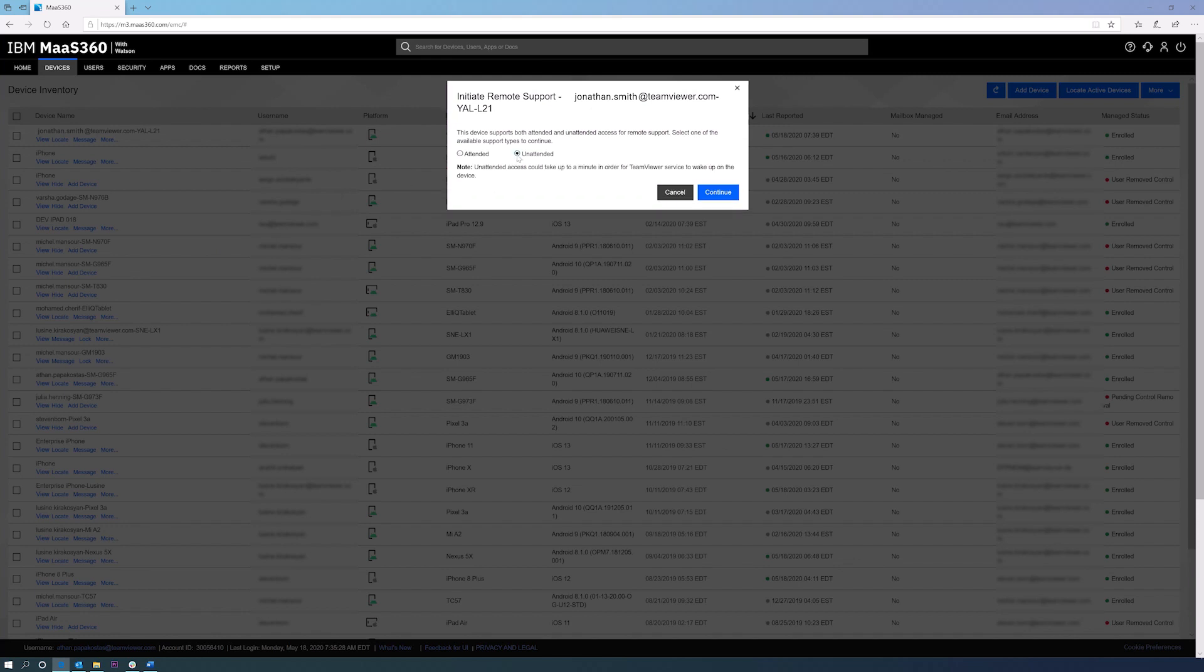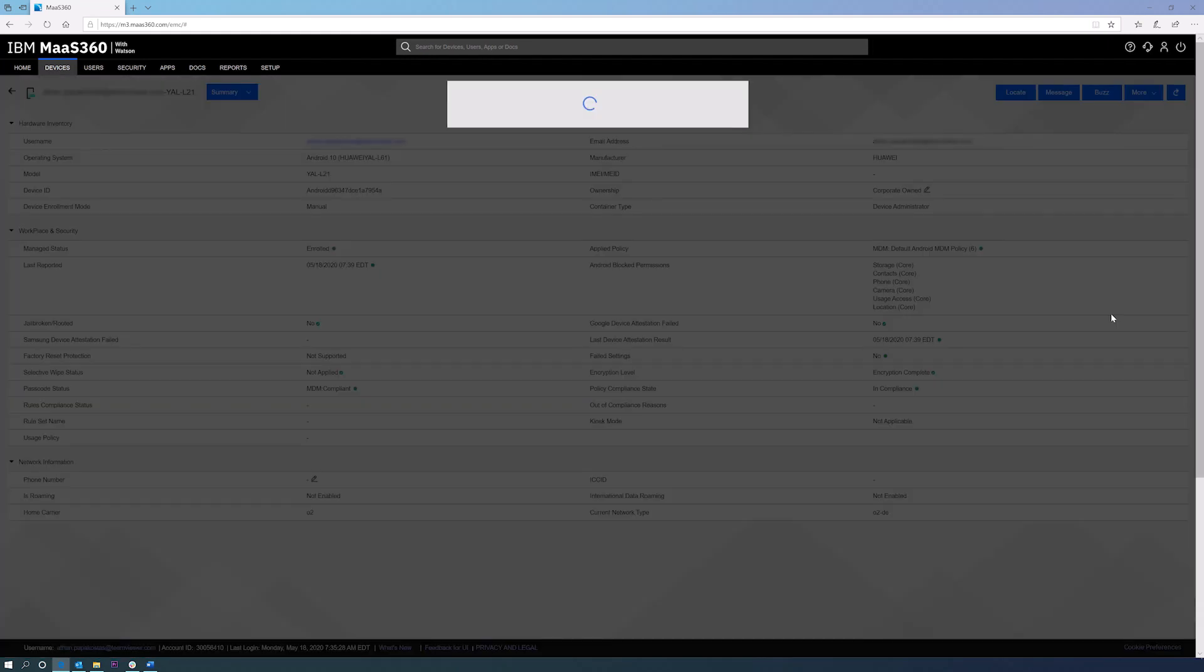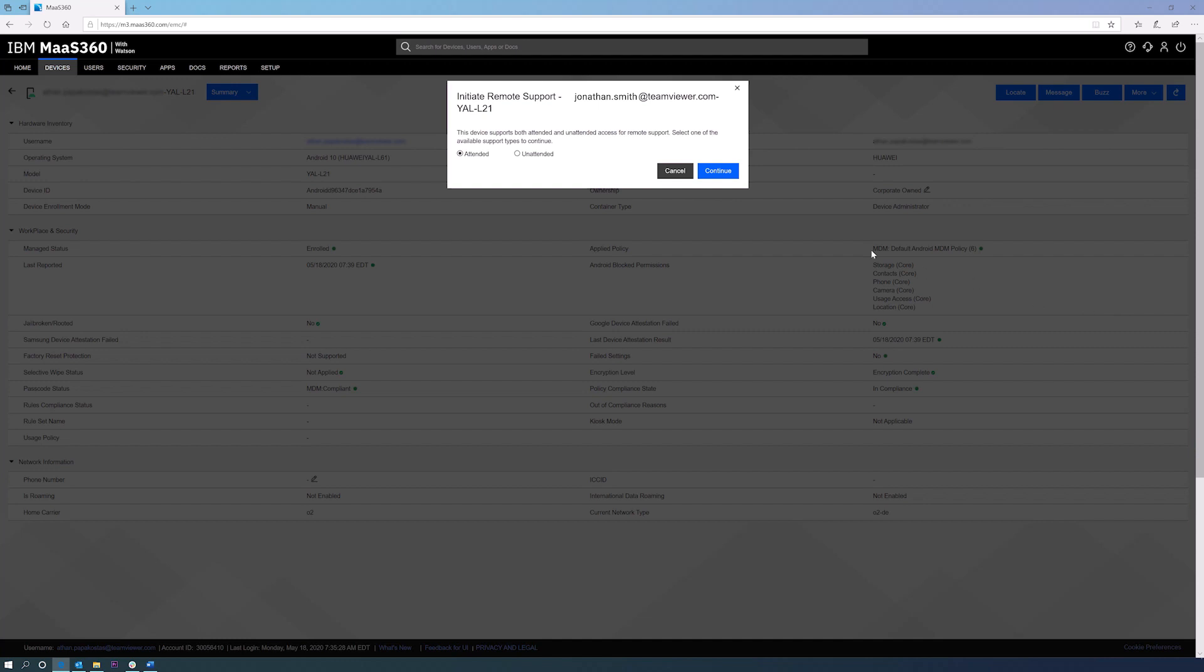If the required TeamViewer application, called TeamViewer Host, has been deployed on the target device, the unattended option will be automatically shown.